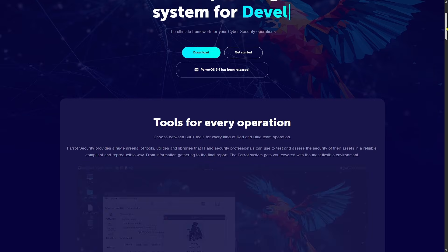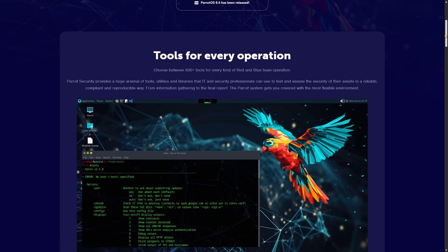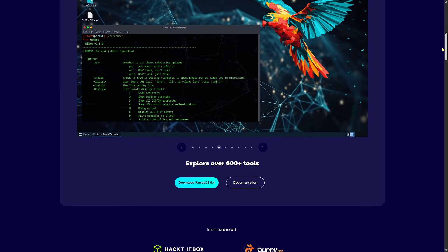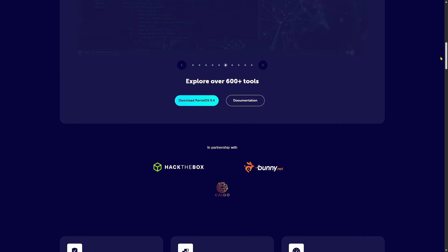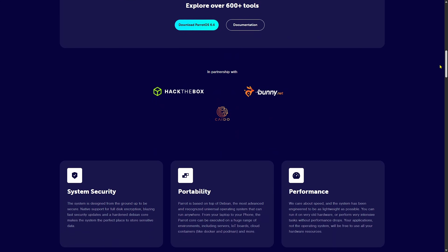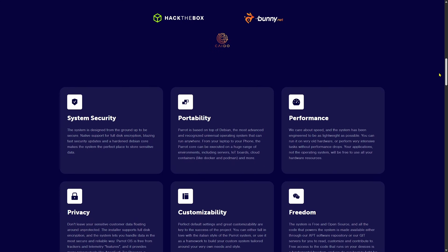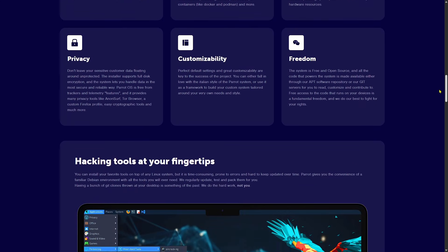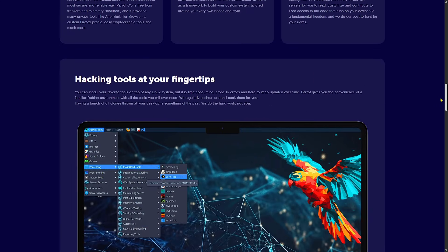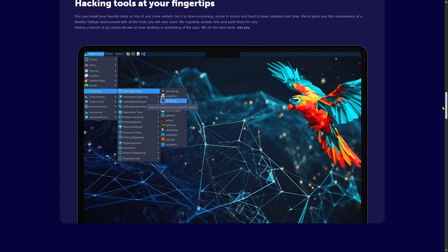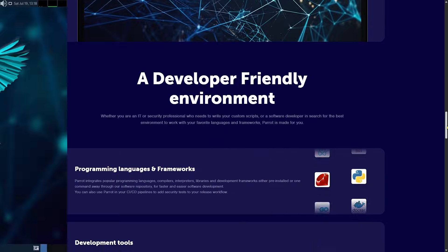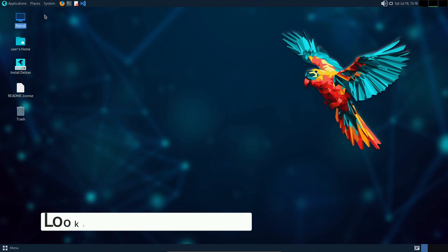You can grab the latest ISO from the official Parrot OS website. If you're dealing with firewalls or slow downloads, they offer torrent files with web seed support, so you can download it through HTTPS and avoid network restrictions.